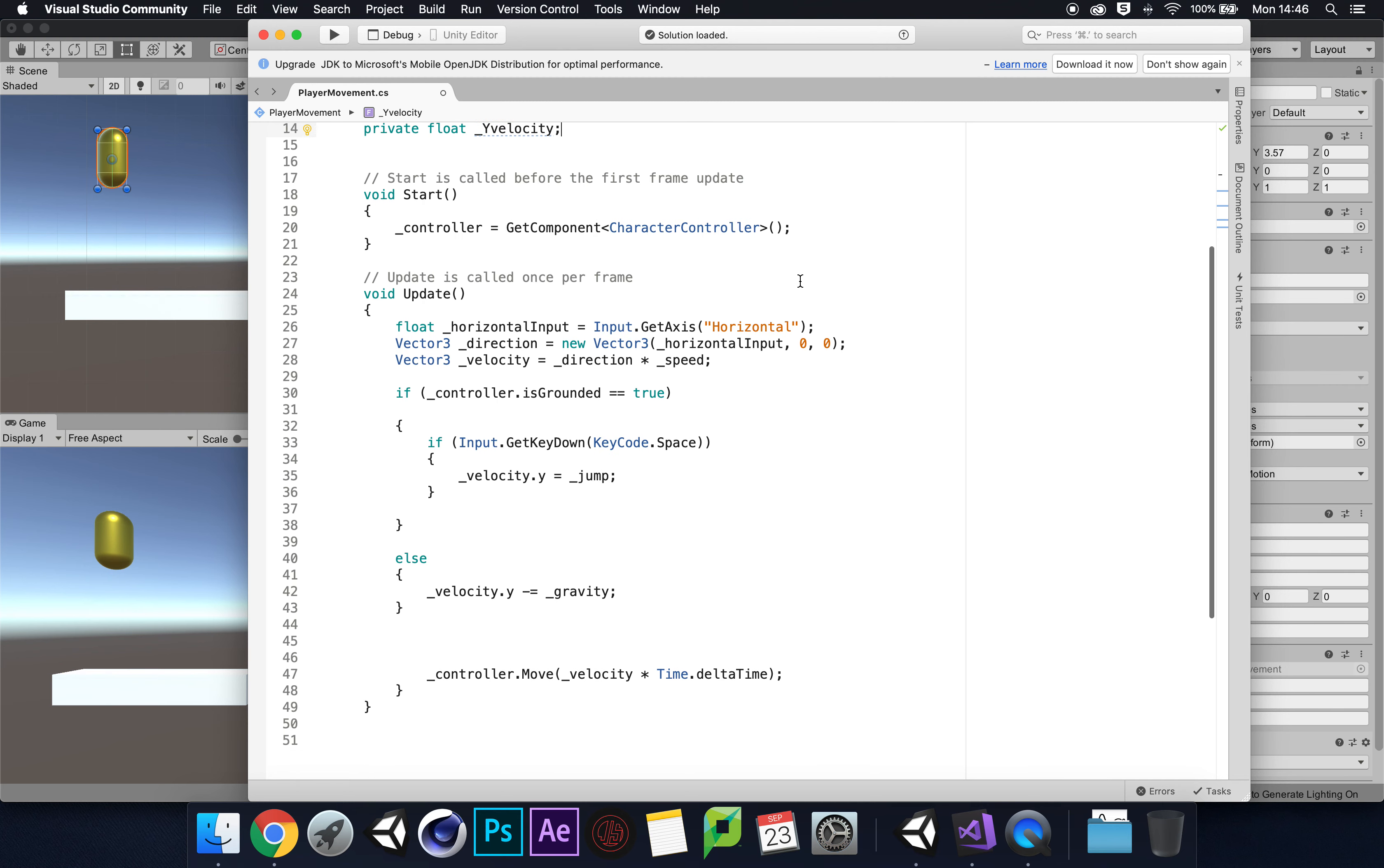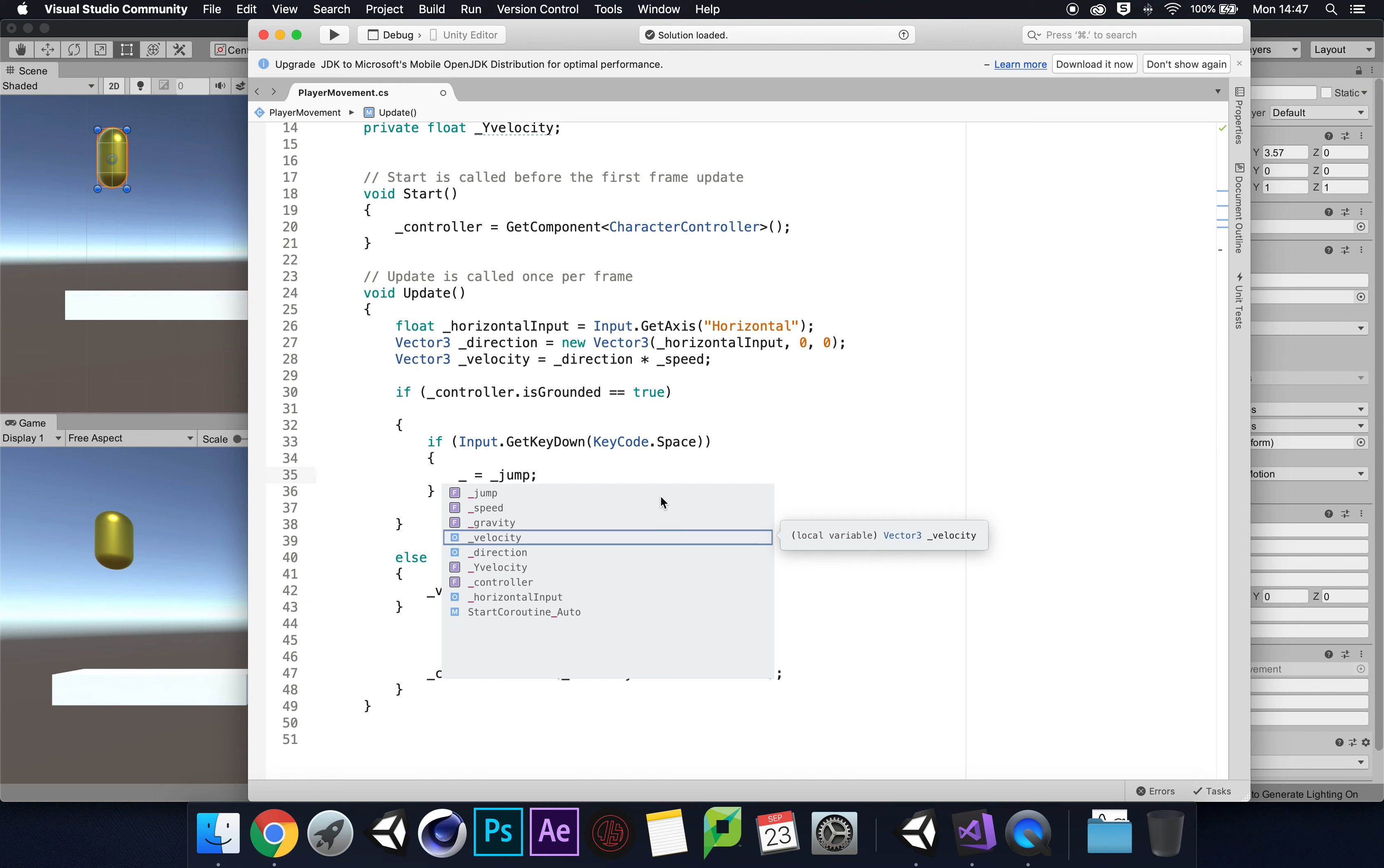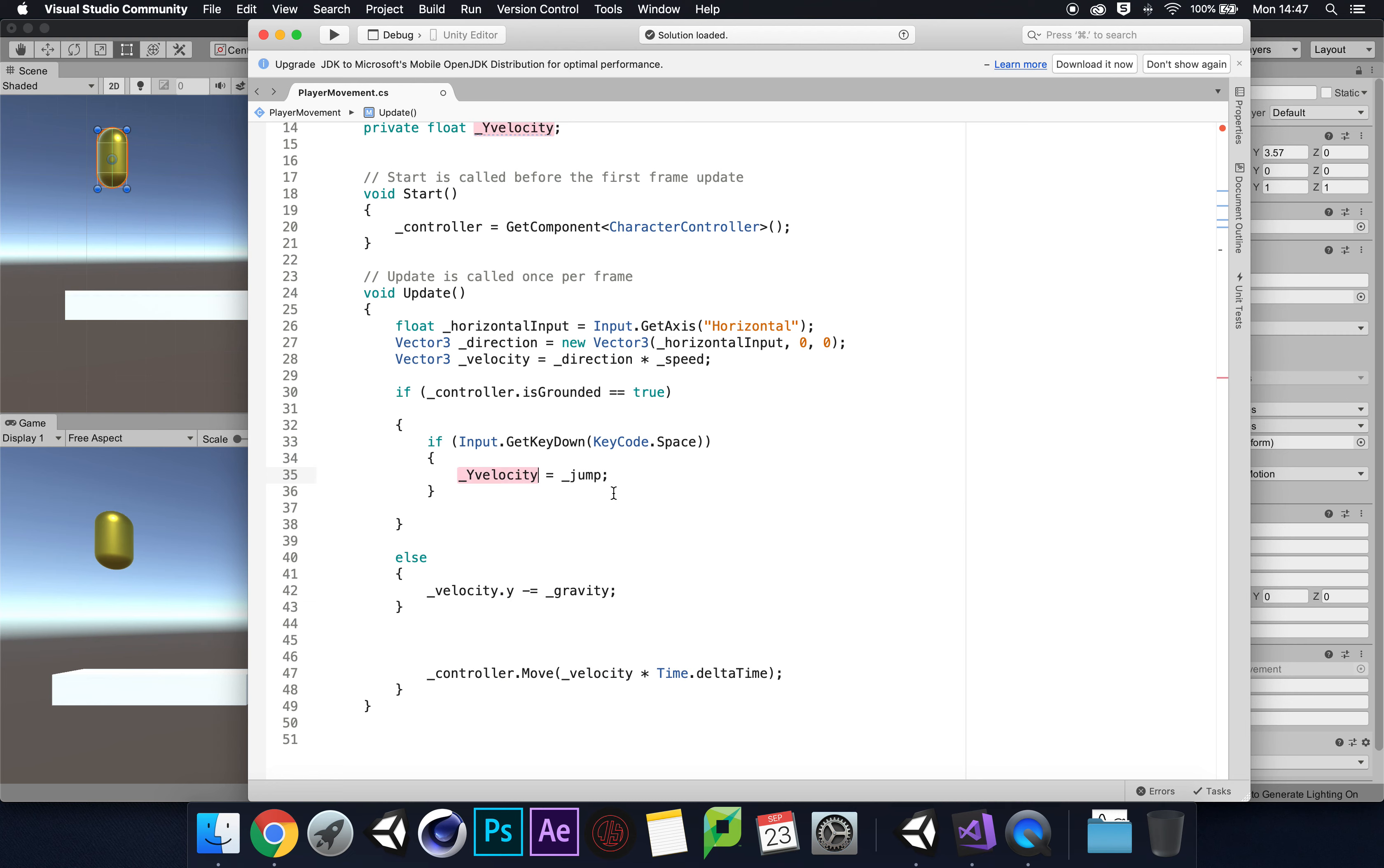Let's highlight y velocity and we'll type in y.velocity equals jump, and then get rid of it here as well.